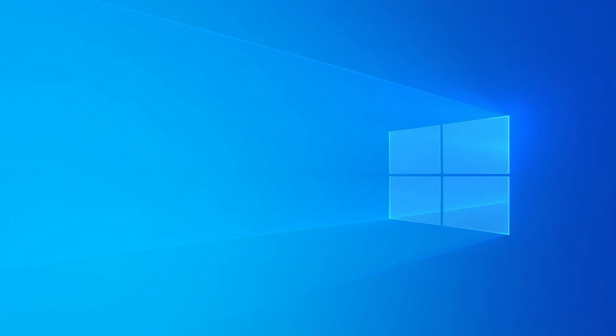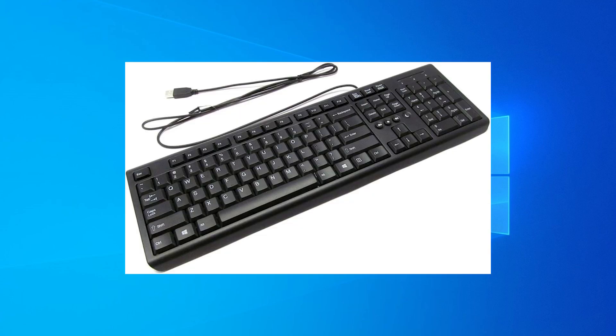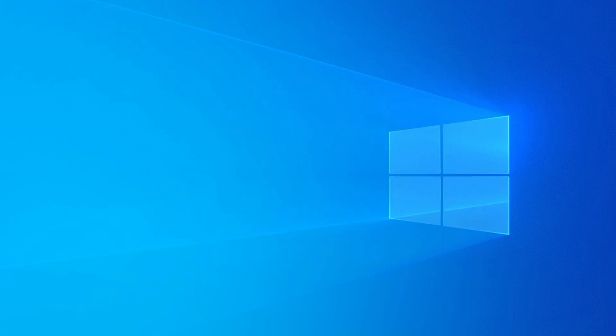If all else fails, you can try plugging in a different keyboard, even an old one, just to get past that screen. Once you're in Windows, you can fix drivers or do more troubleshooting later.